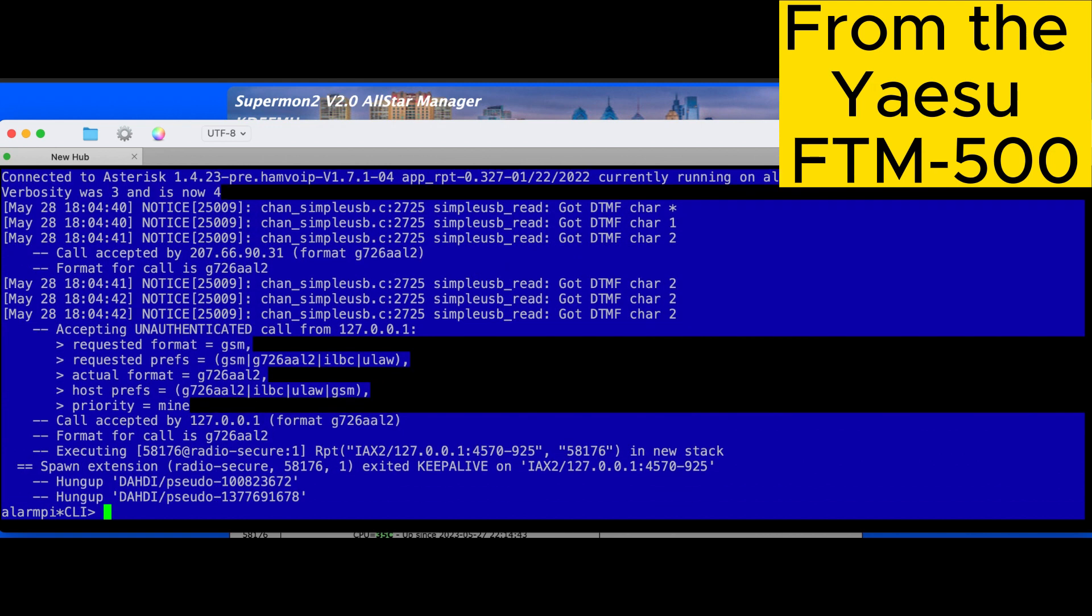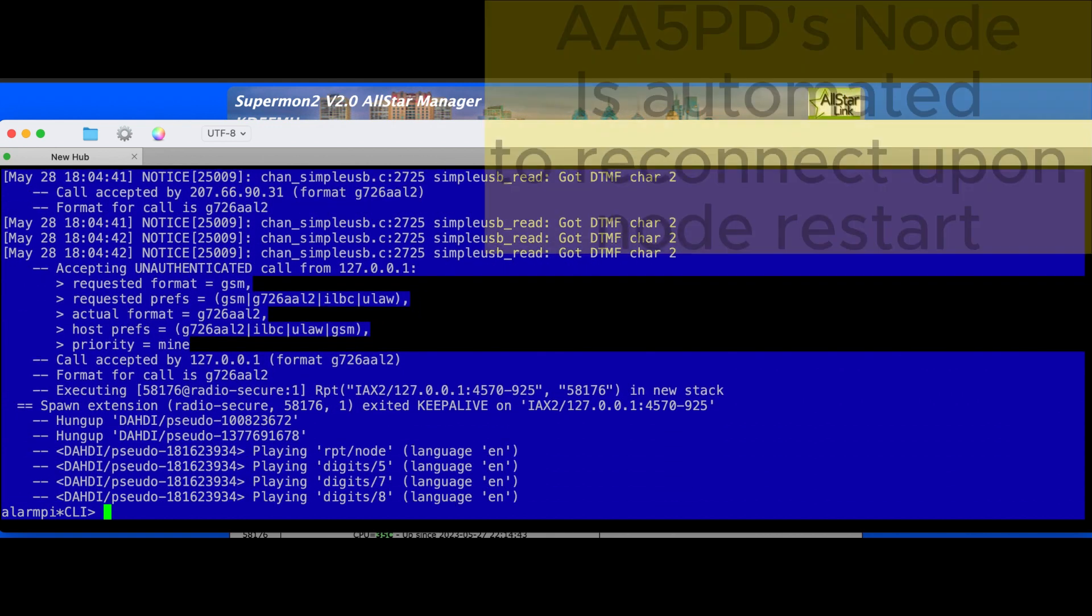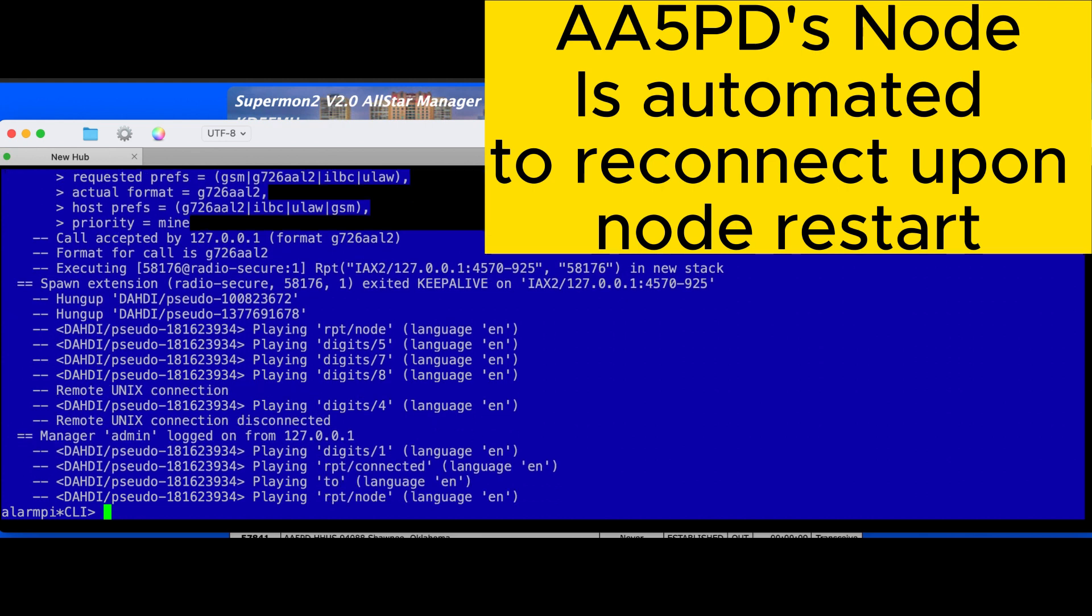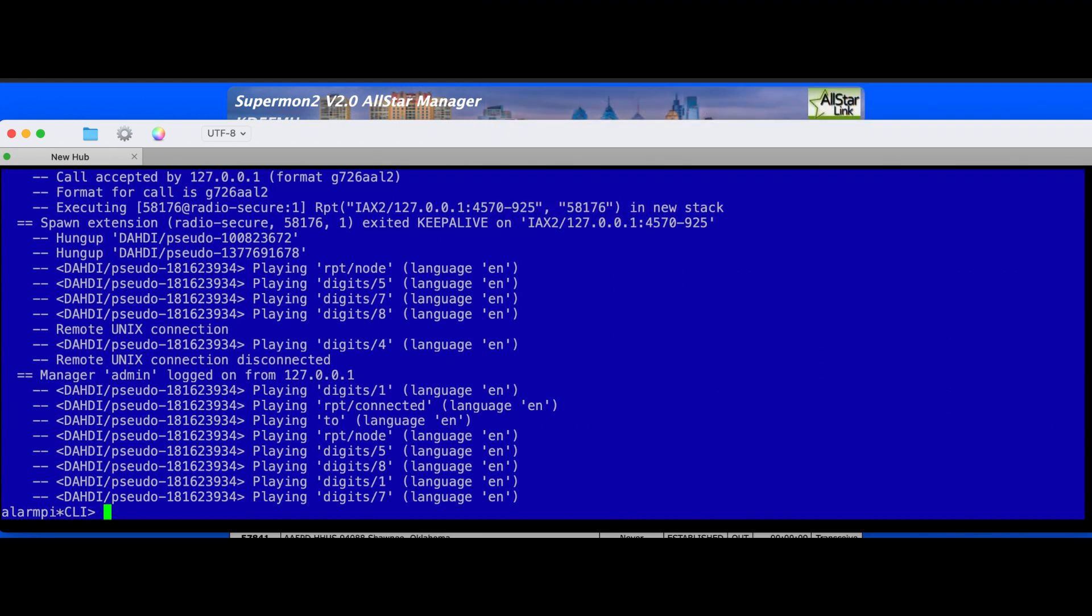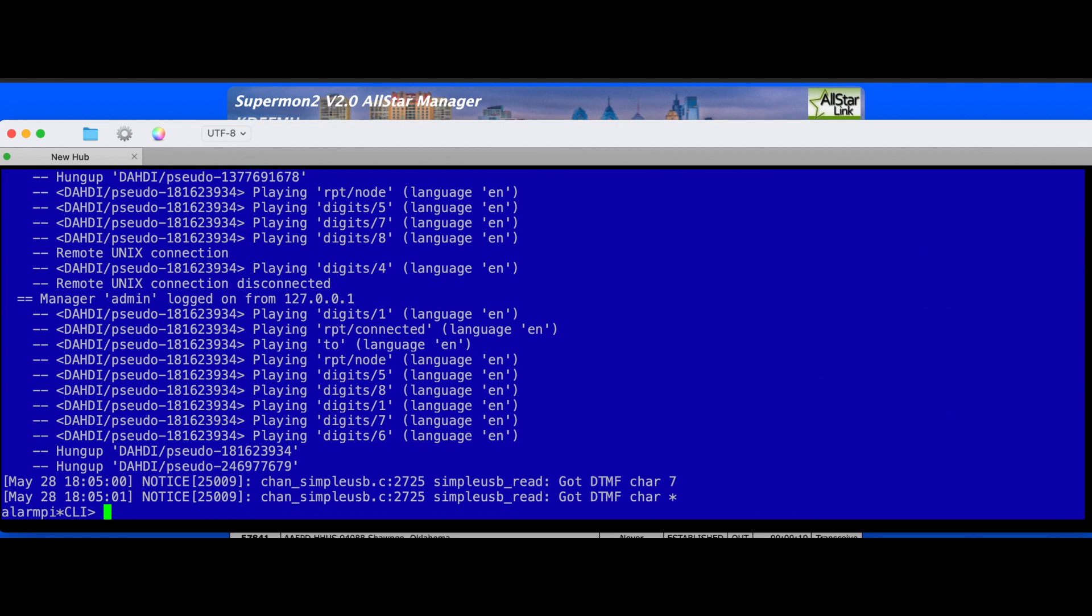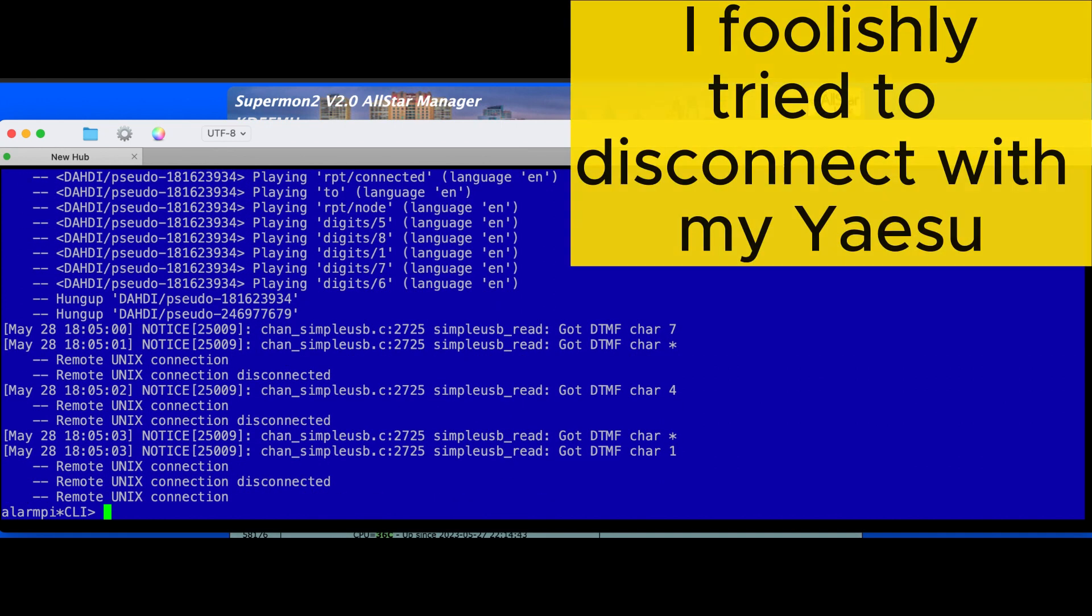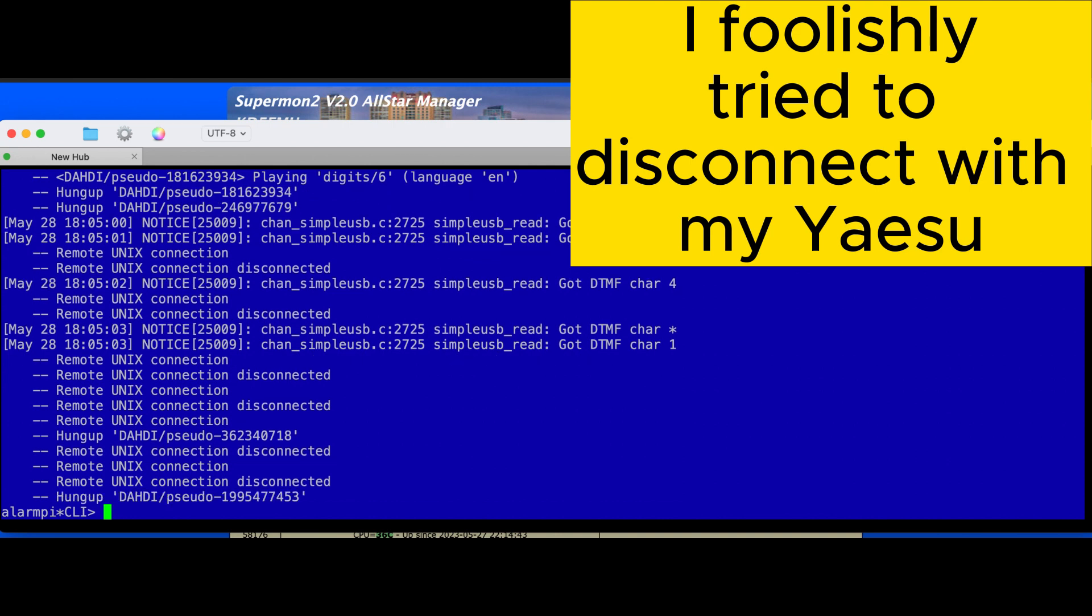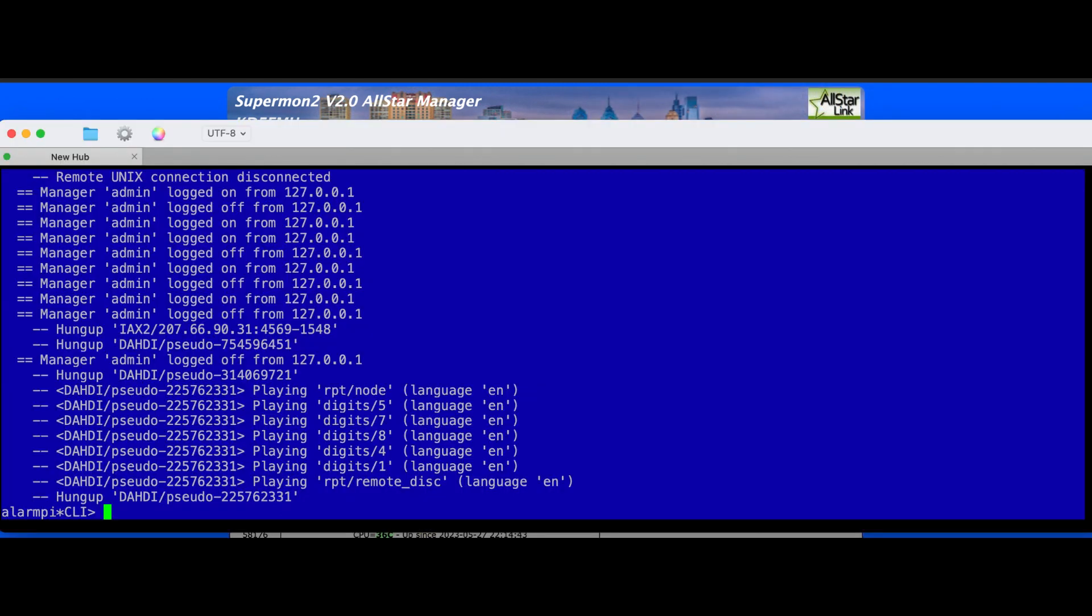Alright, let's go back to the command line interface and one through six again. Similar results. Note 58174 connected to node 58176, that's my friend James auto-connecting, and I can't disconnect him with DTMF. So let's try the seven, eight, nine.